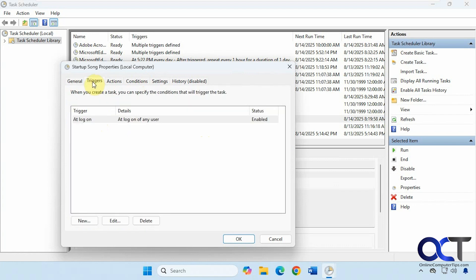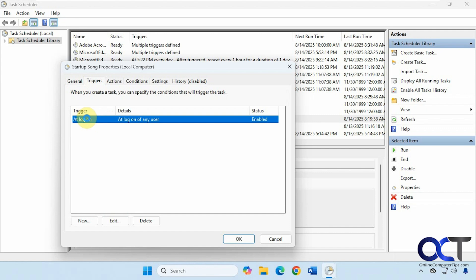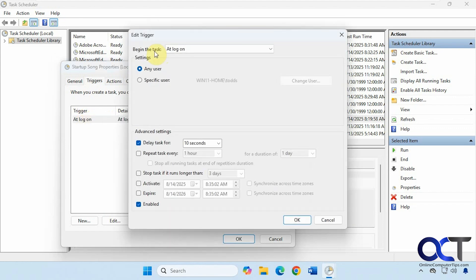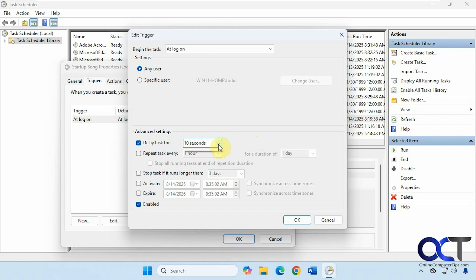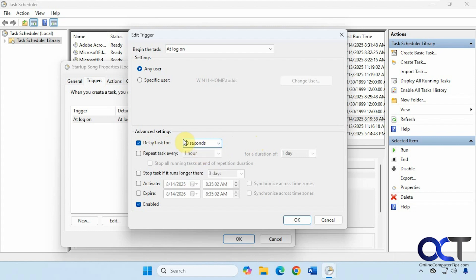And then for Triggers. You want to begin the task at logon. You could do any user if you want, or if you want to just have it for your user, you could do that as well. And then I suggest you delay the task for 10 seconds. You have some options here, but you could click on 30 and then just change this to 10 if you want. Make sure it's enabled.